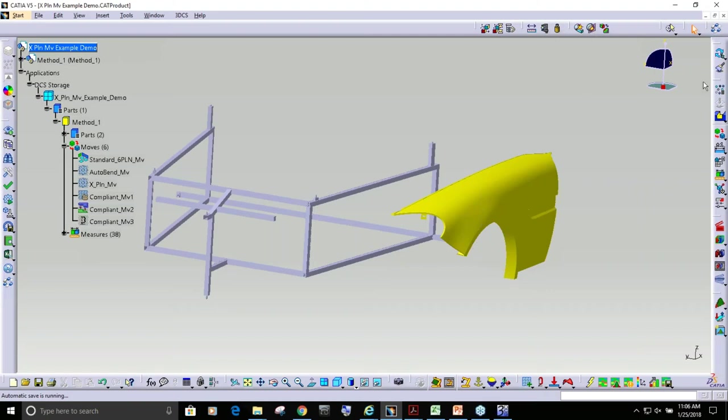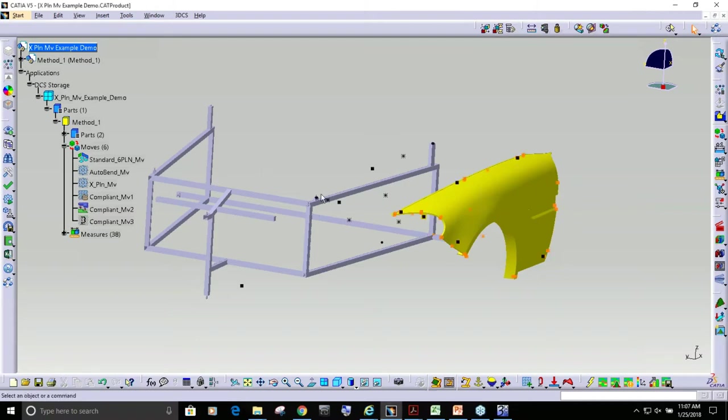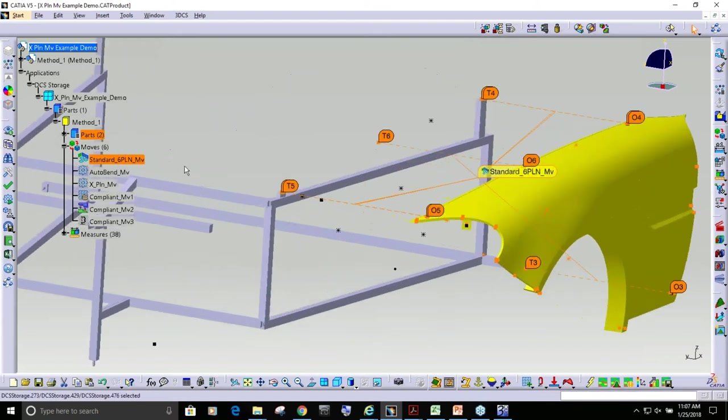This is 3DCS V5 simple model. We have one part going to the simulated frame so we can represent the indexing method. You can see I have all these points, and if you look in my move list, here's my standard move.